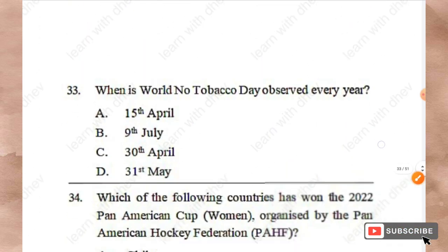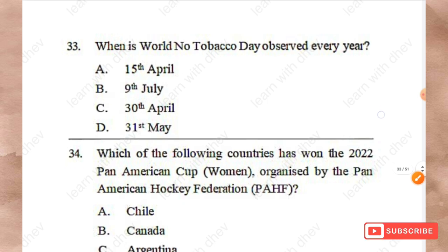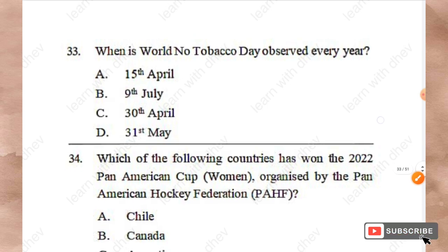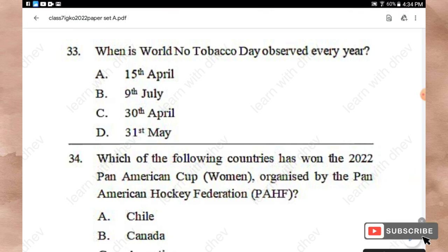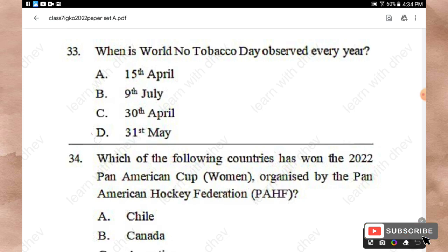Question 33: When is World No Tobacco Day observed every year? Options: 15th April, 9th July, 30th April, 31st May. The right answer is Option D — 31st May.